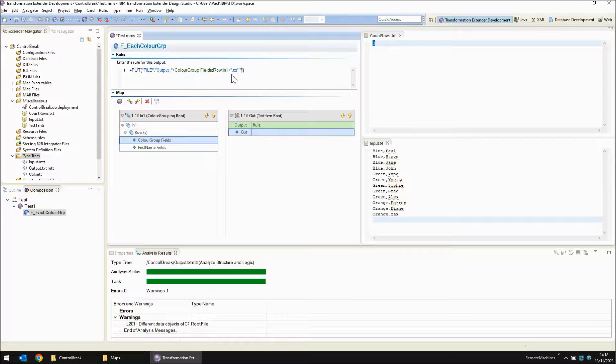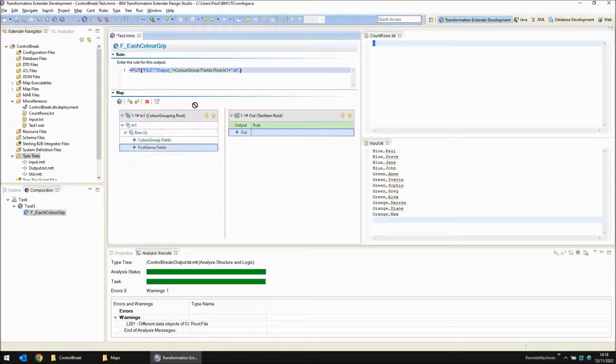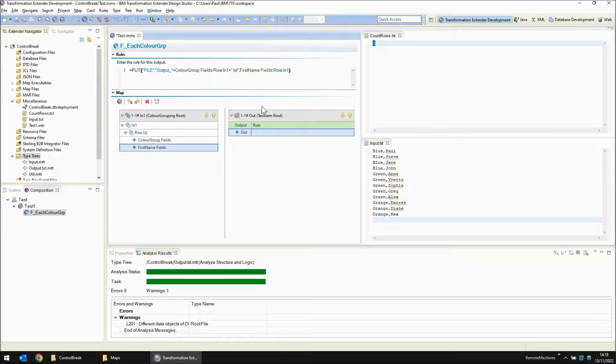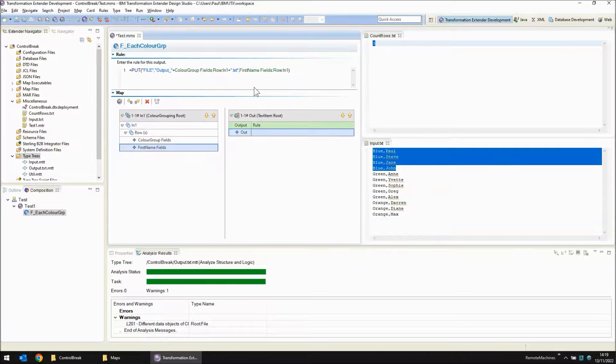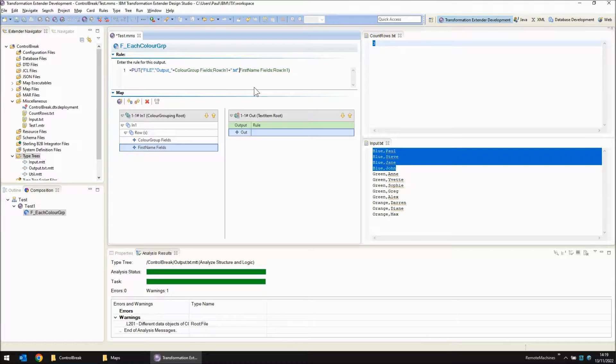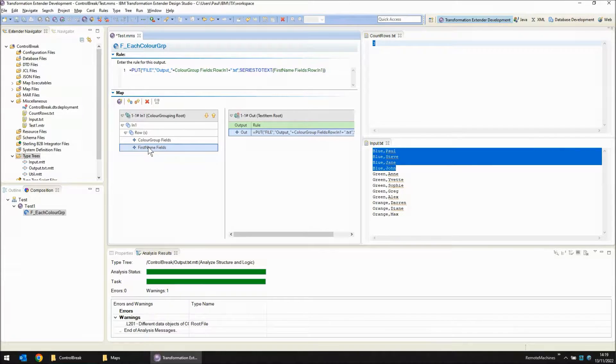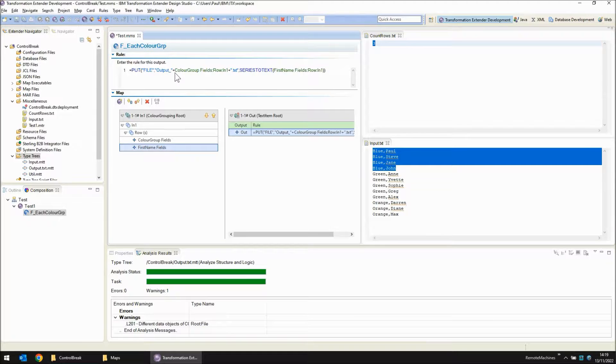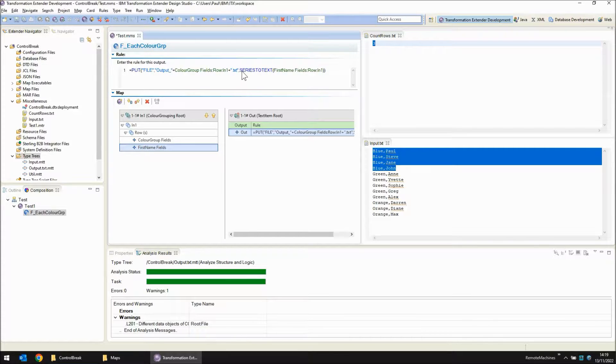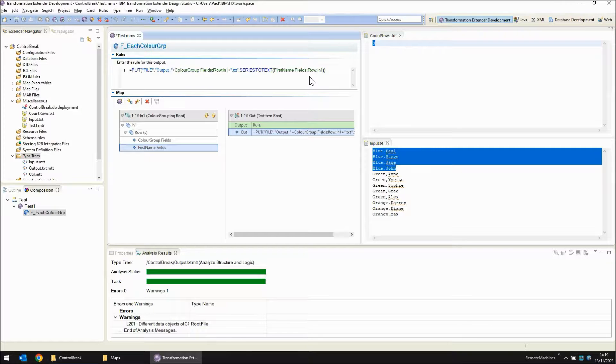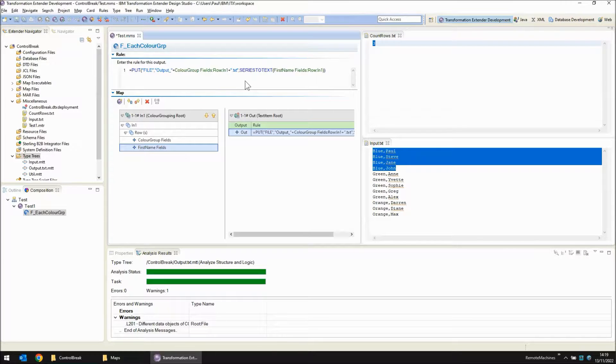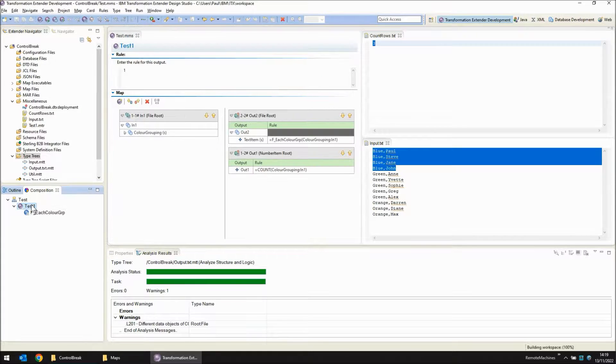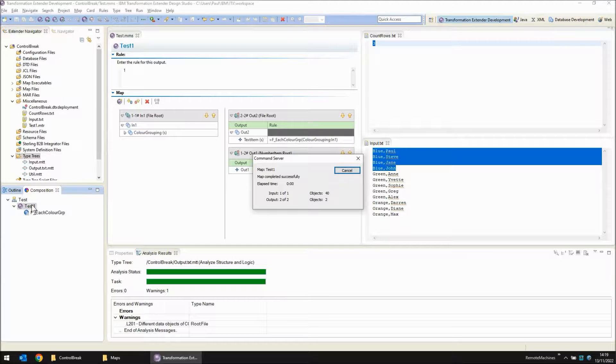Now the third argument to this function is the actual content of that file. Now I'm going to bring in first name. Now if I just drag first name in here, unfortunately this will bring only the first first name. So let's convert this series object to just a standard text object for now. I'm grabbing all of the first names and putting them into a file called output underscore blue dot txt. And then the next time this functional map is called, it's going to be called output underscore green dot txt. And then finally output underscore orange dot txt. Save and build and run.